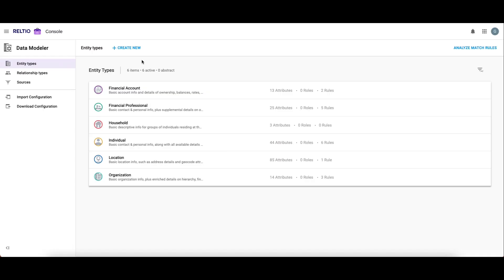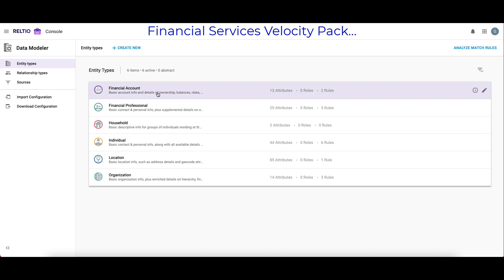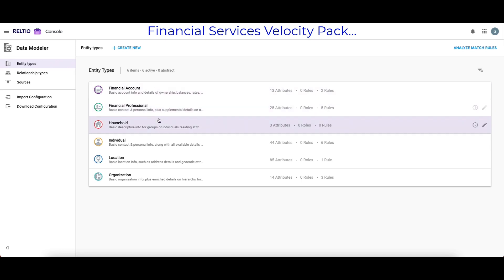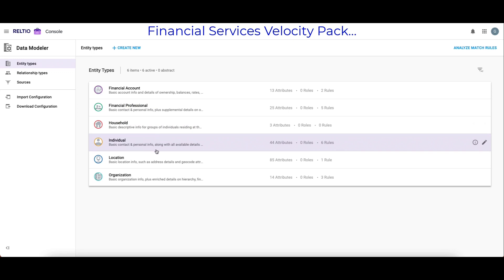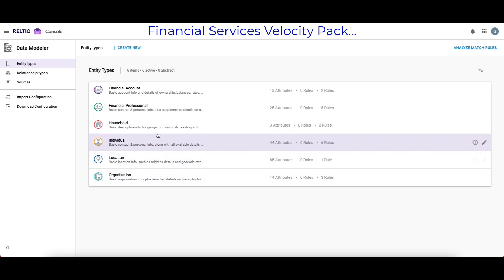I'm now in the RELTO Data Modeler app, which is the entry point for a configuration specialist or a business analyst to look at or modify the existing configuration. I'm looking specifically at the Financial Services Velocity Pack. Note the six entity types out of the box: Financial Account, Financial Professional, Household, Individual, Location, and Organization, with each having a relevant set of attributes.